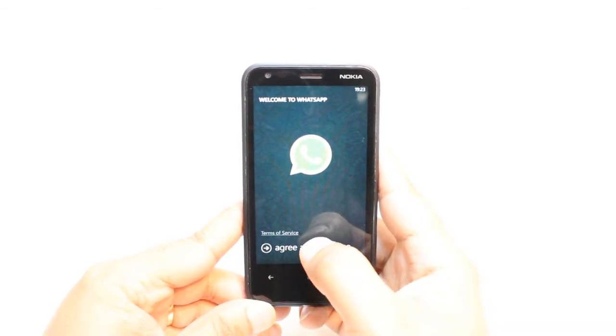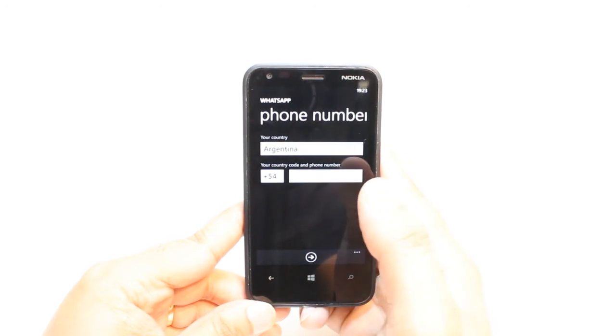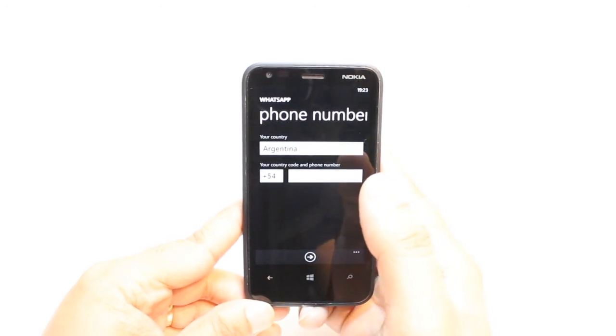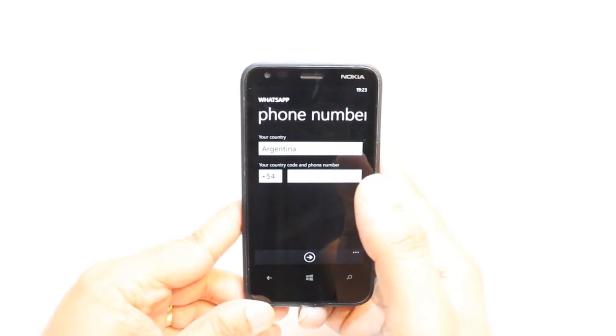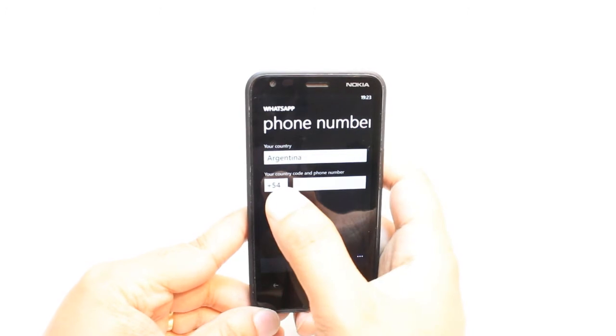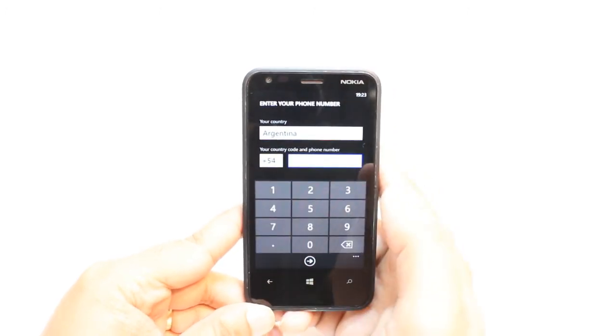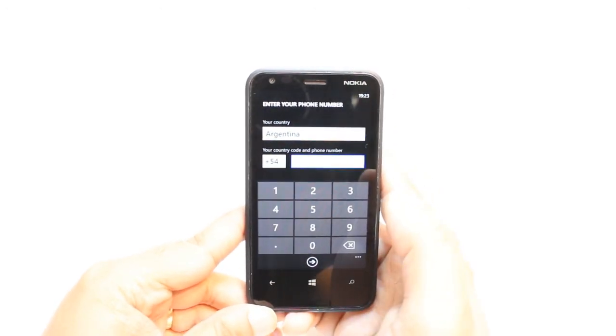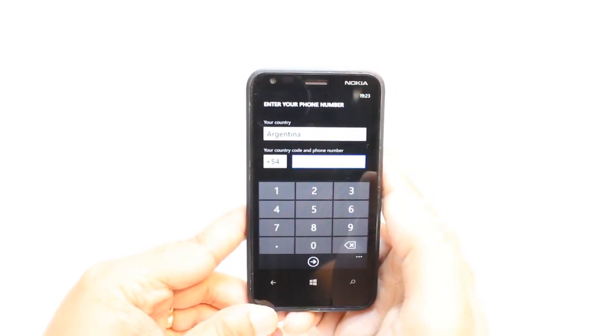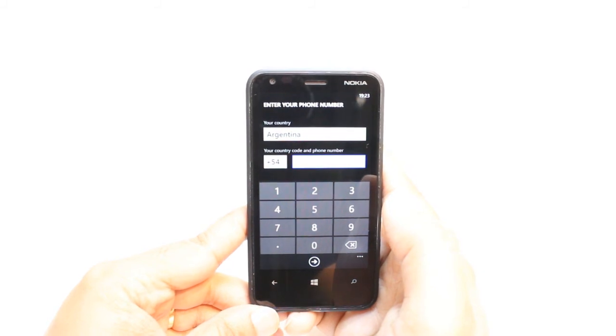Agree to the terms and conditions. Now, you have to put your country name or it will appear automatically. Here's the country code. And you have to put your phone number. After that, they're going to register for you and you can use it. It's easy and simple.